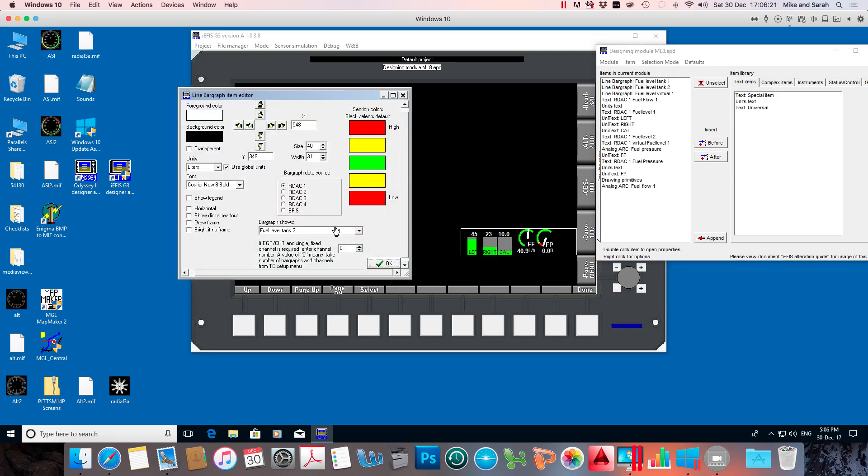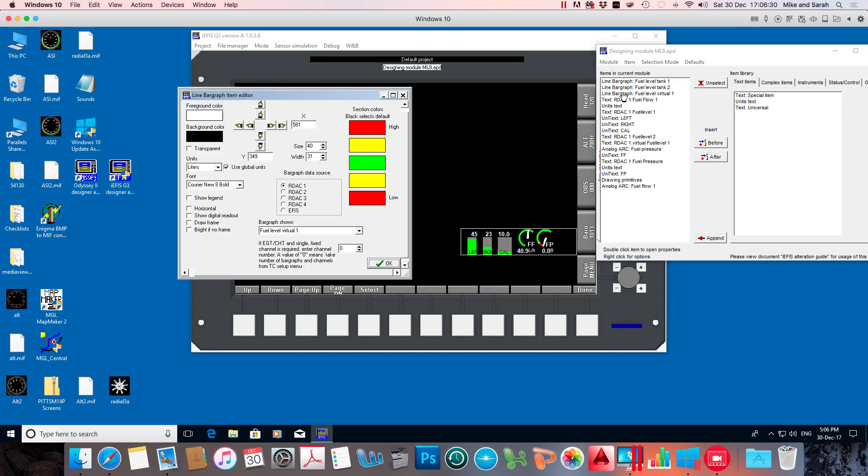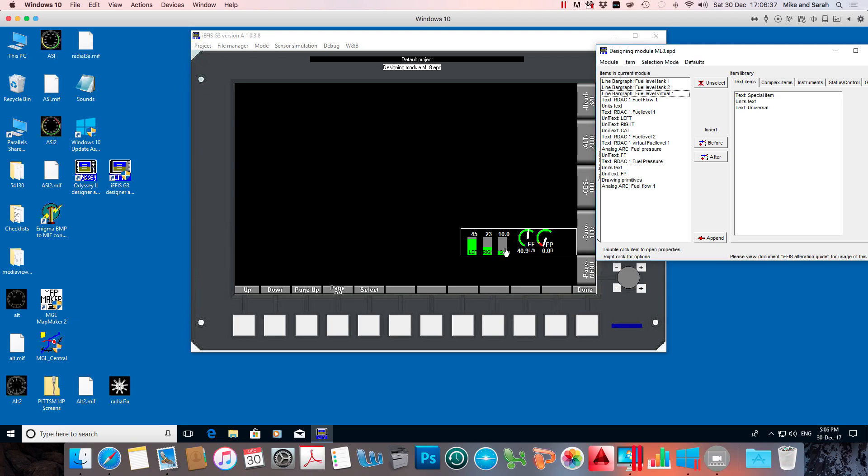I'll do the same with the other ones. We'll slim them down to 20. And this is the virtual tank. Slim that one down as well. Now in the process of doing that, I've obscured some of the writing. So I'm going to change that.